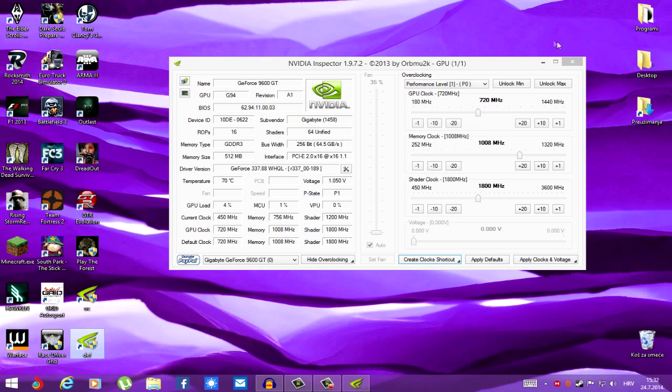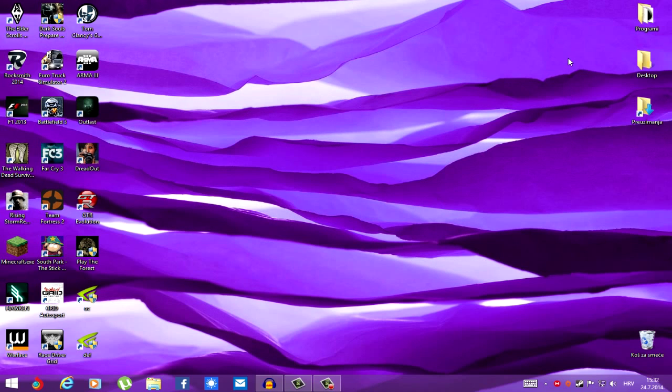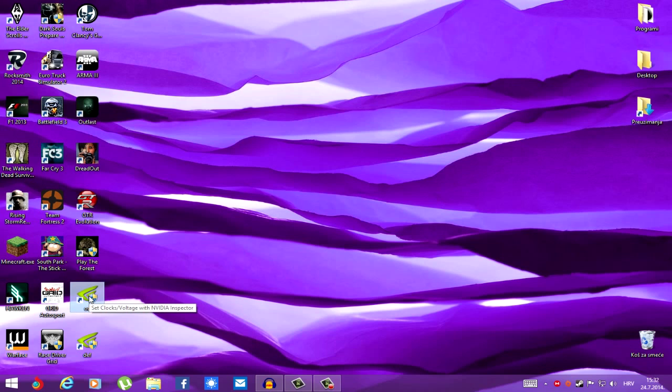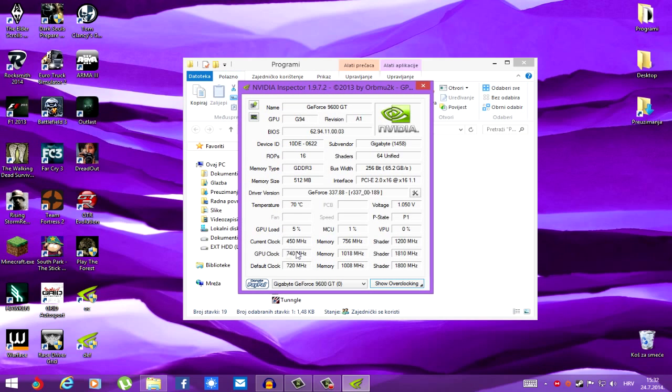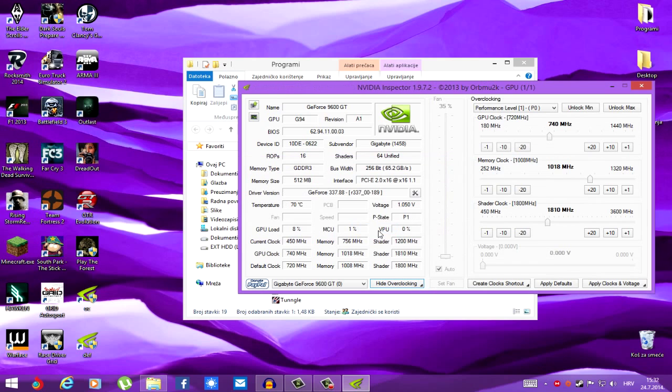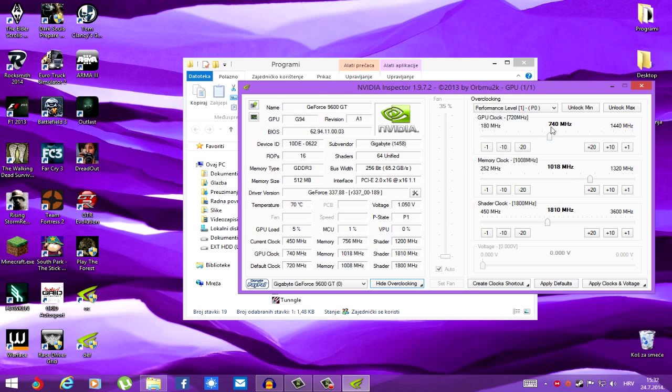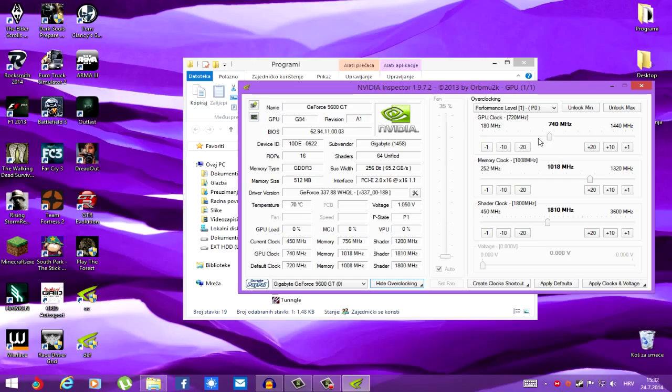Now, let's just shut down inspector. And now, let's run OC. Nothing happened. Something did happen. And the inspector says, what's this? We shut it off and it was 720. How is it 740 now?